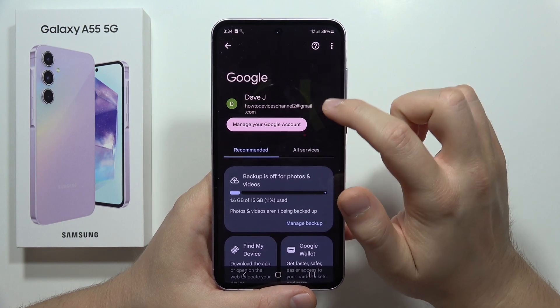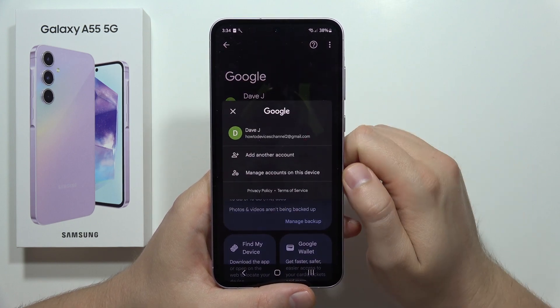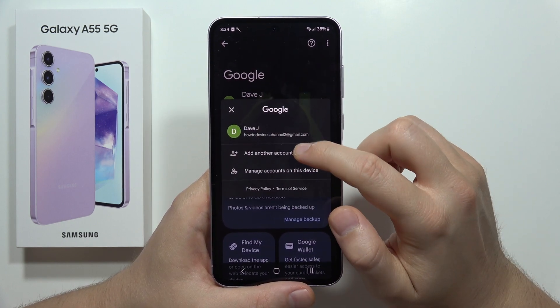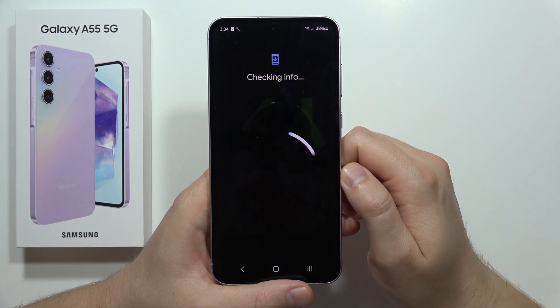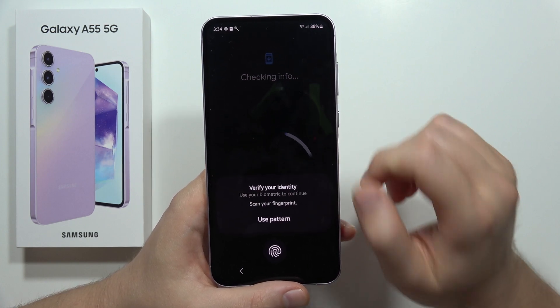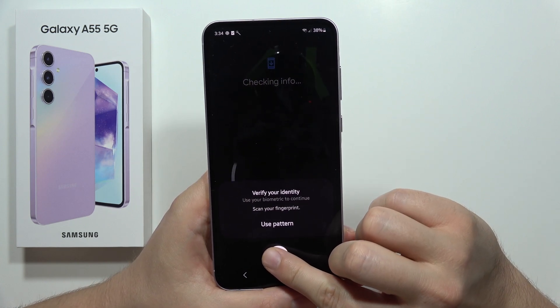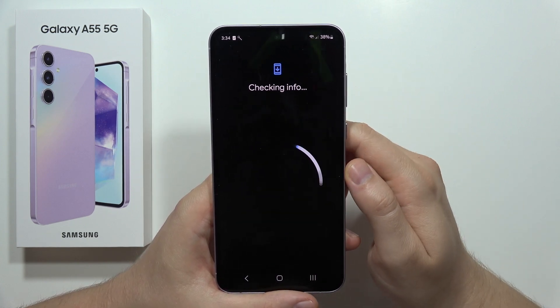Click on the arrow and tap to add another account. Now you have to input your screen lock method.